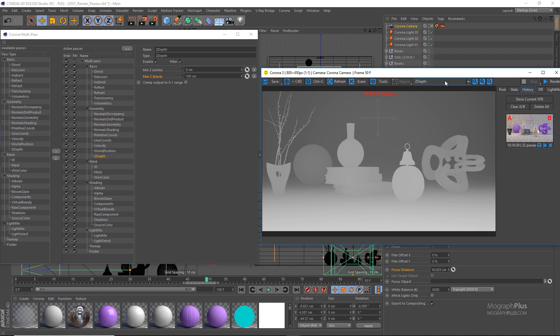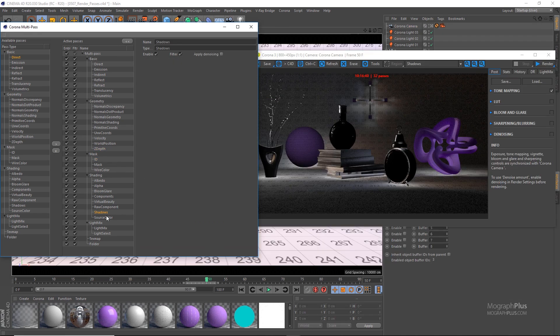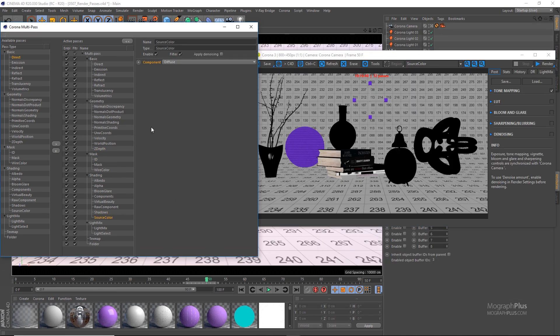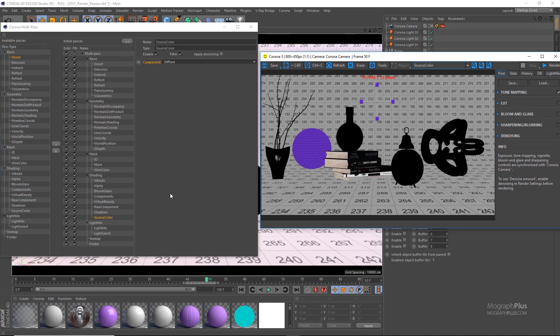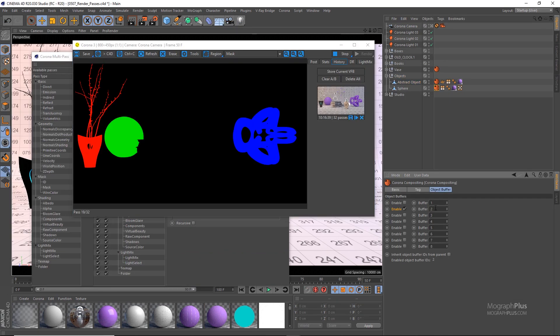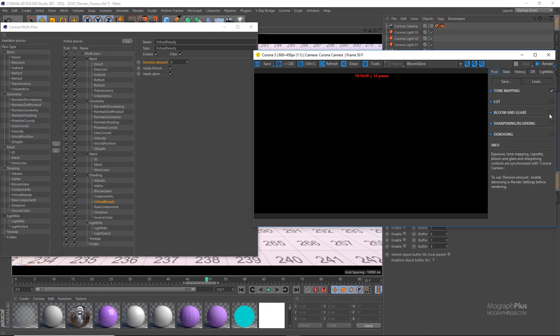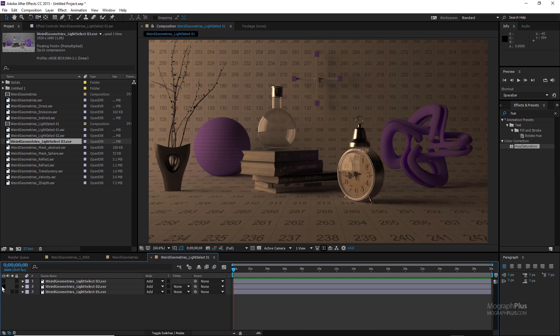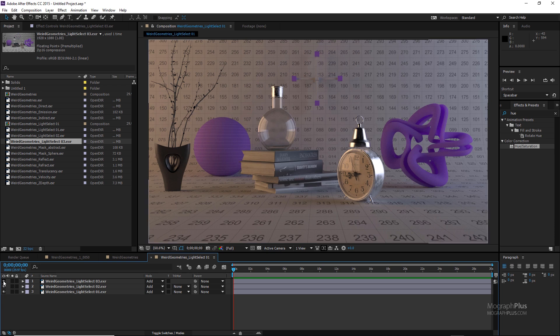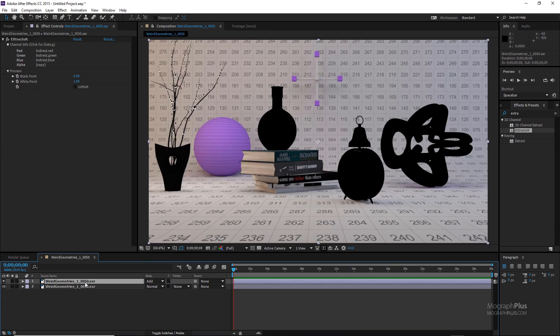And finally, we discuss Corona render elements or render passes. We go through all the render elements and learn how to generate different render elements and what each one adds to the final render. Then, we learn how to composite those render elements using an external application like After Effects.